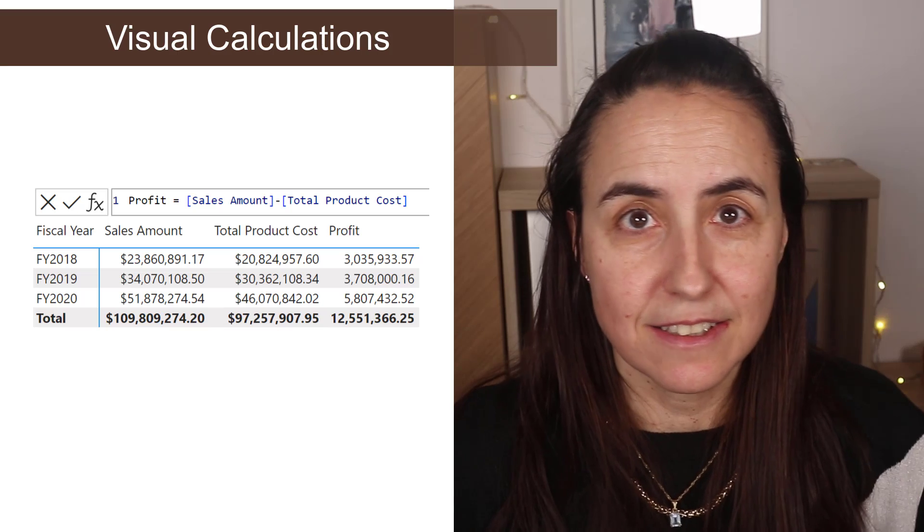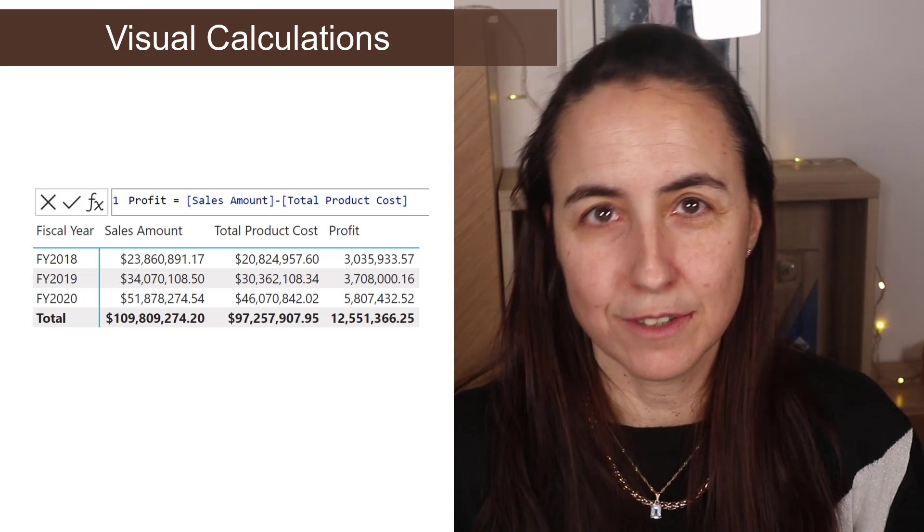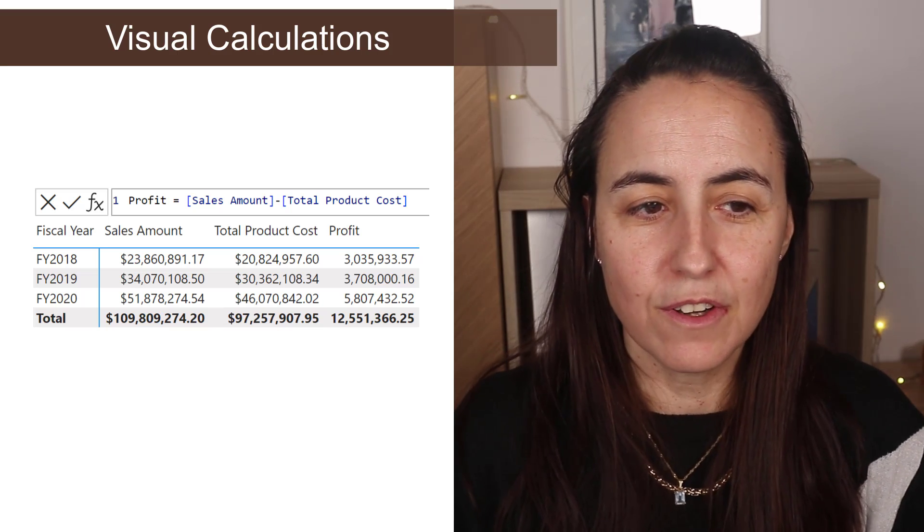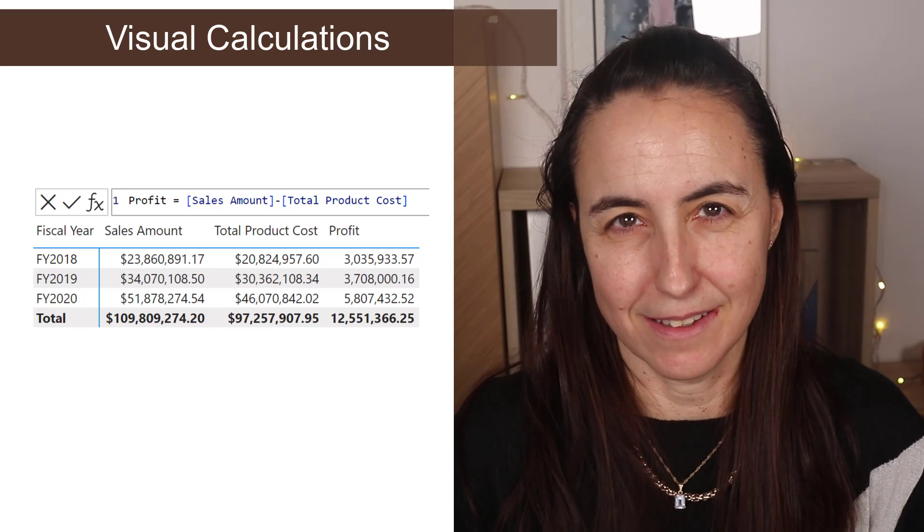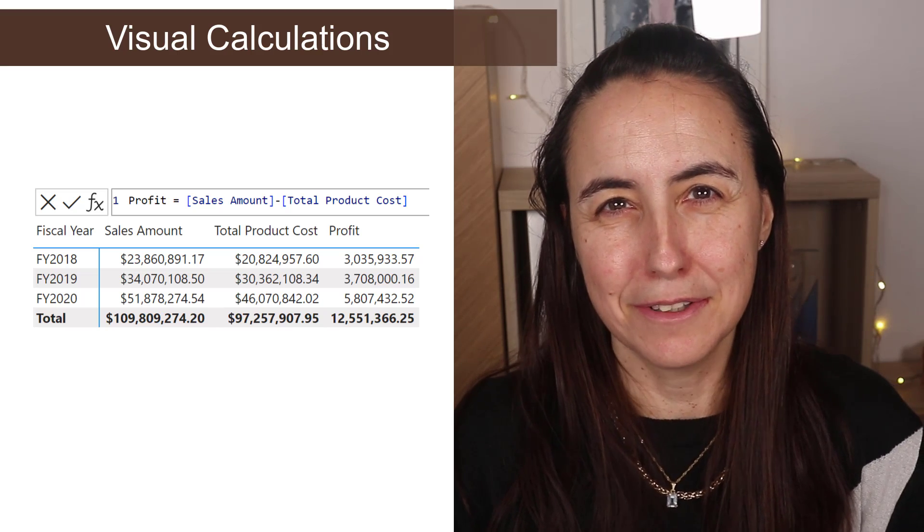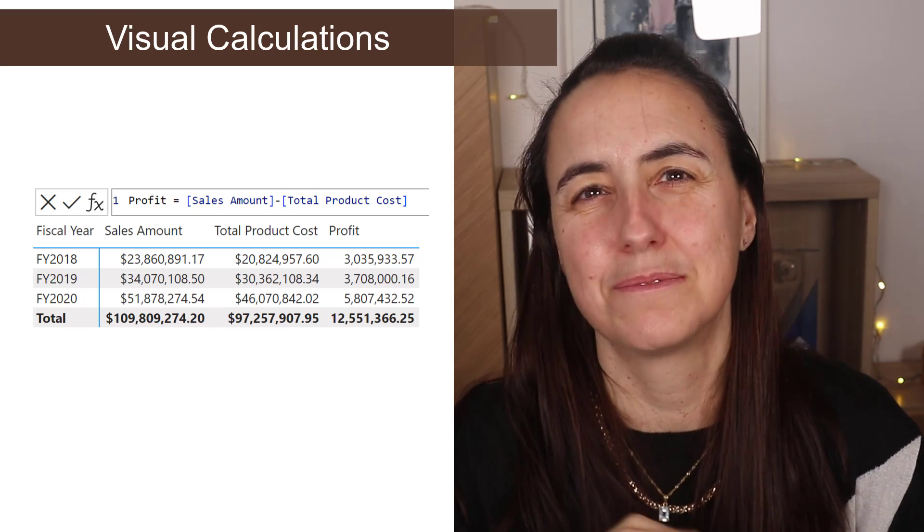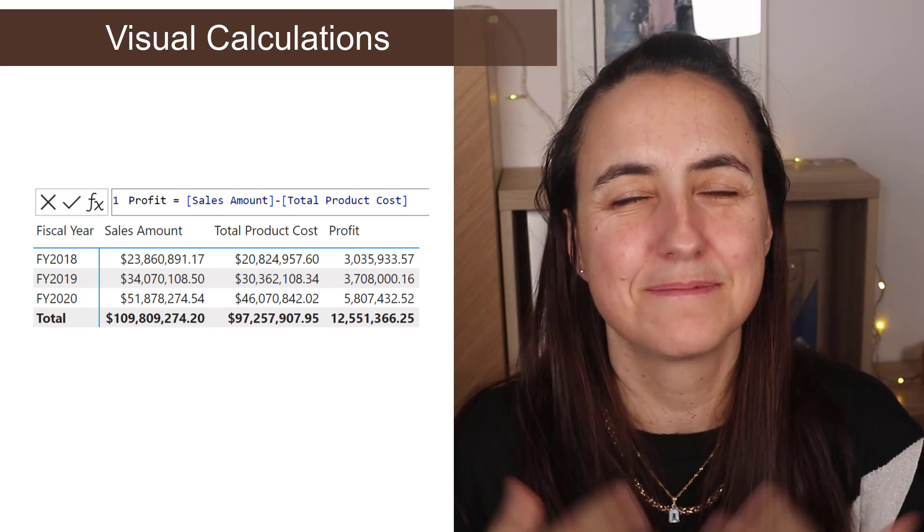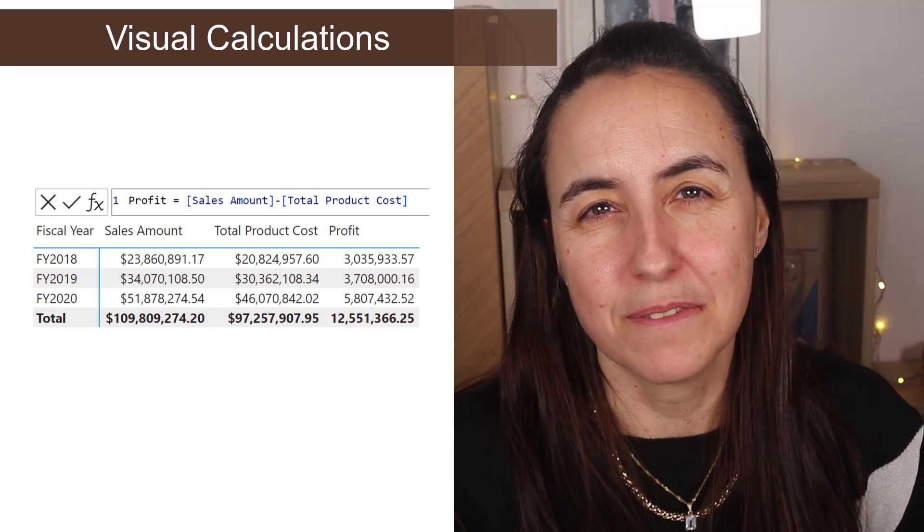This has existed for the longest time on custom visuals, so I'm very curious to see how far they've taken this. Can you create columns? Can you create rows and so on? I will do a separate video about this. I'm really interested to see how far they've taken it.